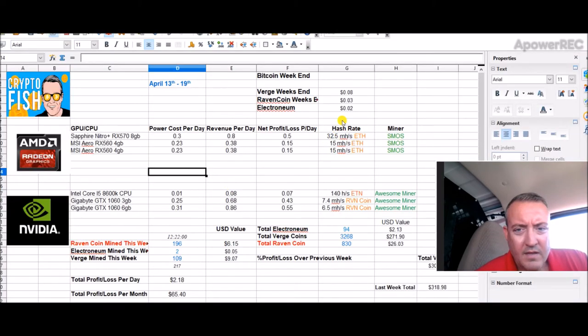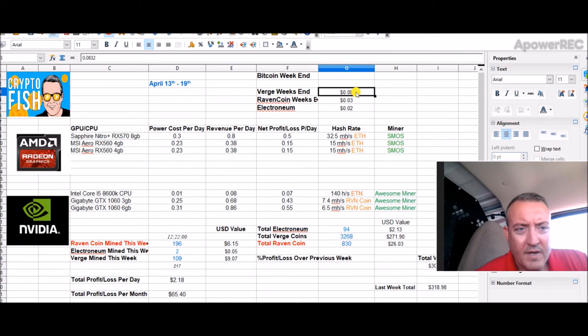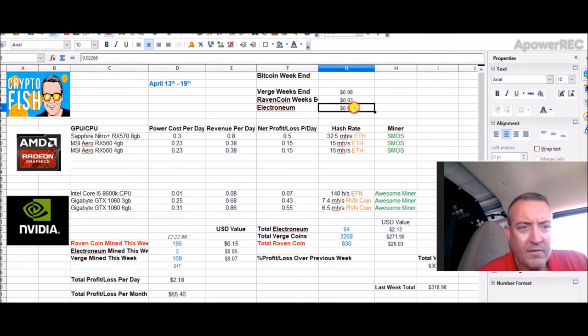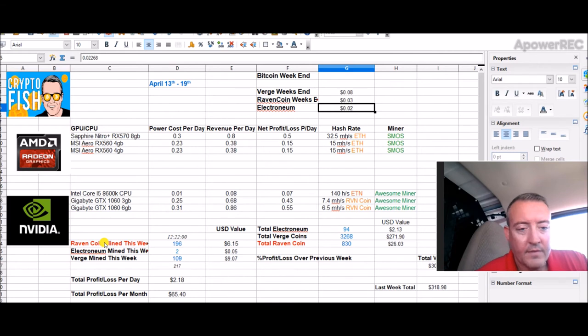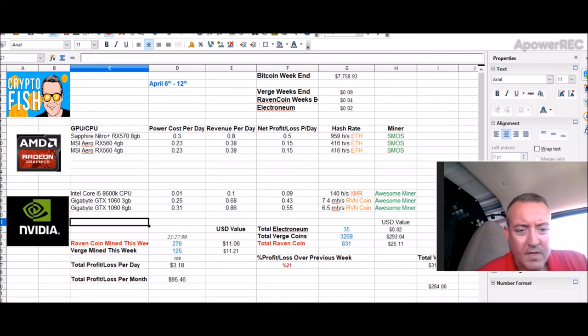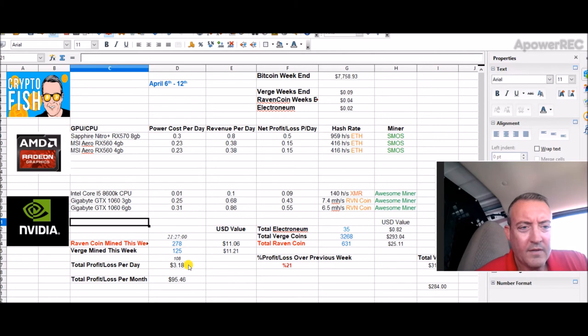The prices have gone down just a little bit. Verge, Raven coin, and Electronium have dropped, not too much, but it's still higher than it was a couple weeks ago, so that's good.